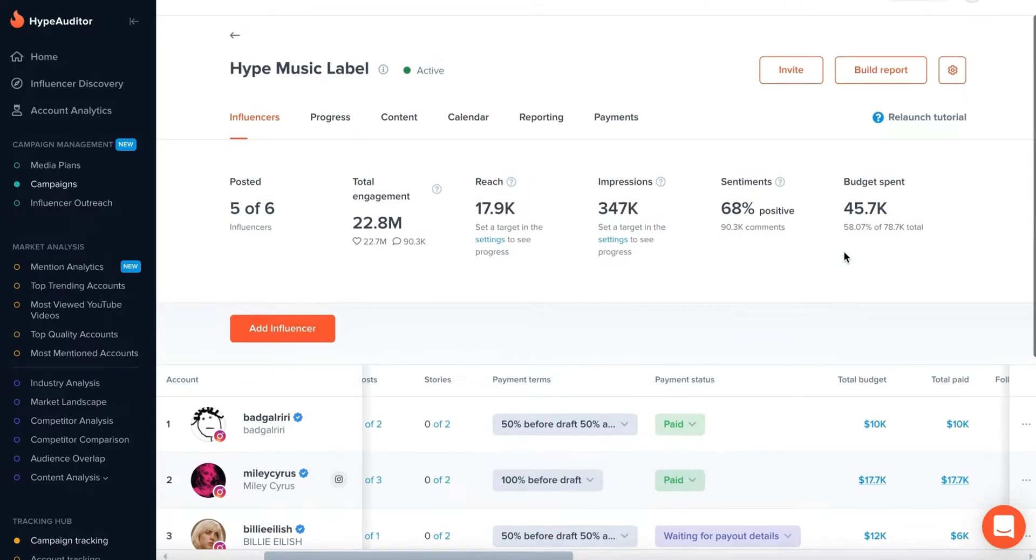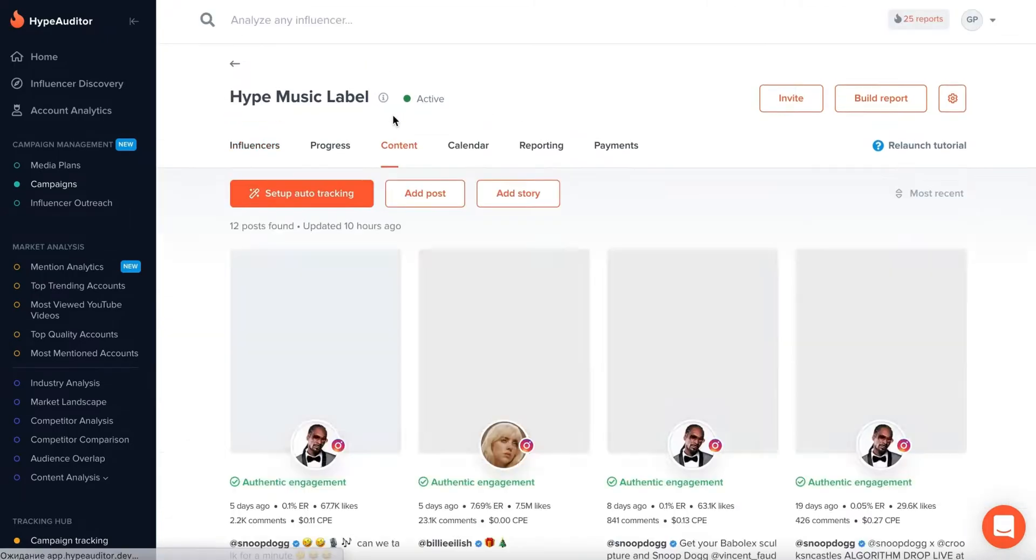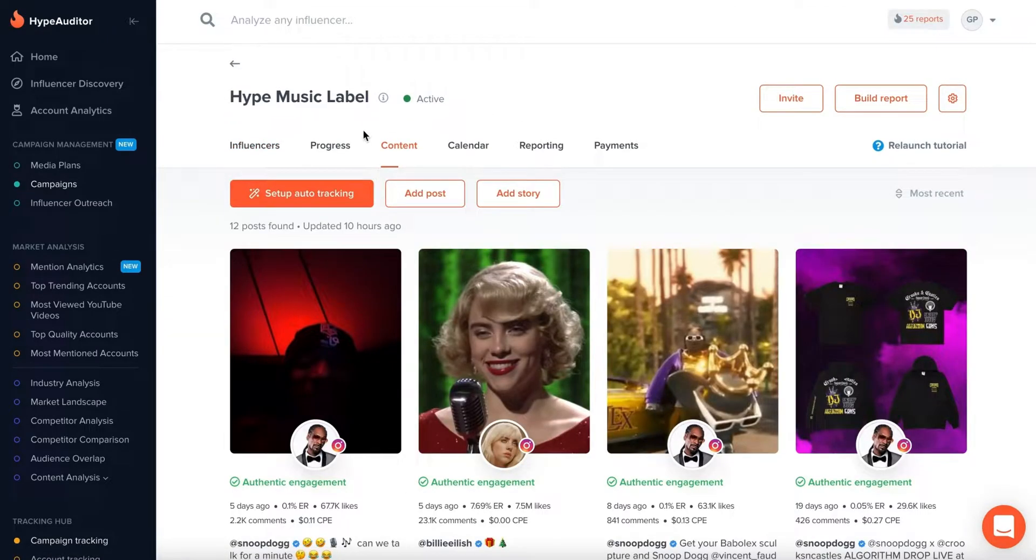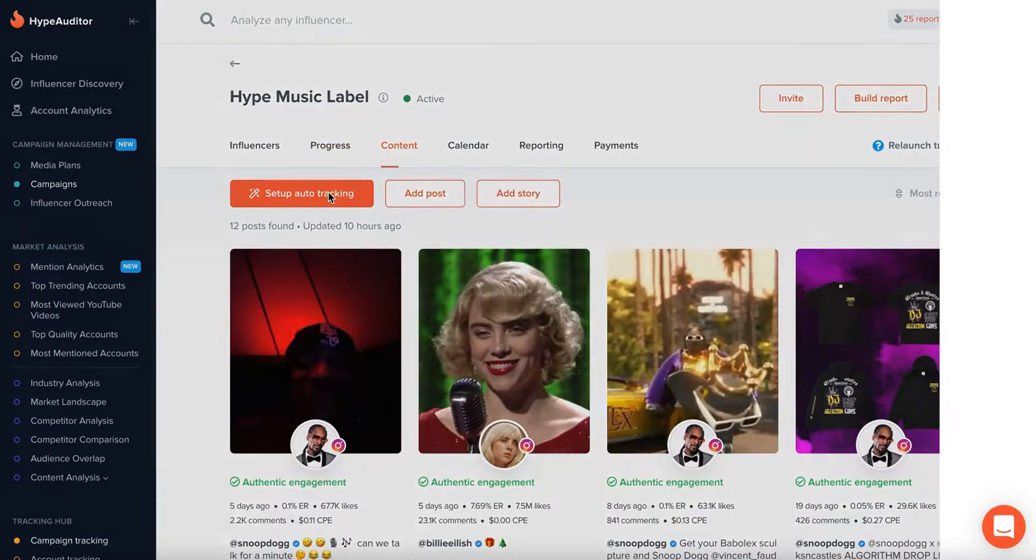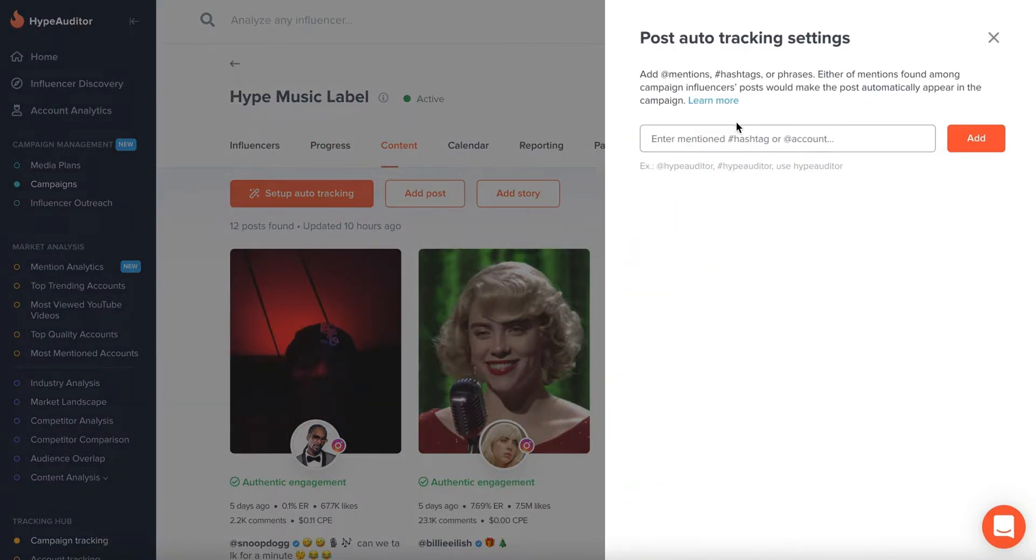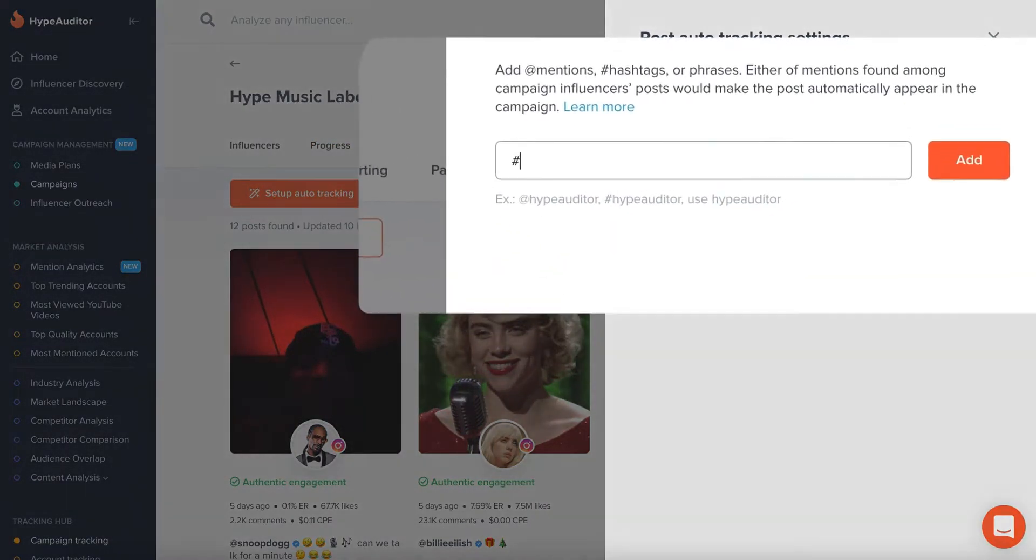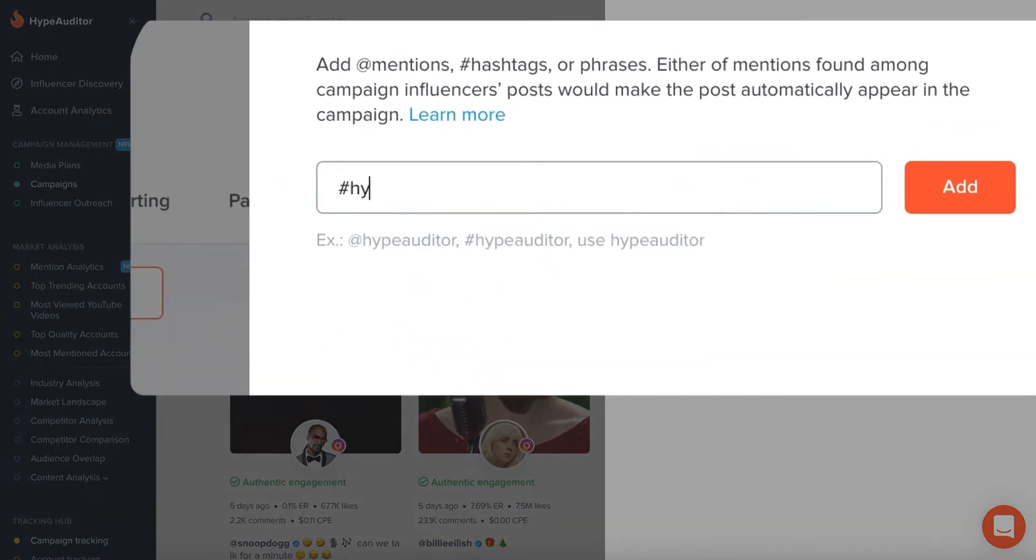One of the killer features of Campaign Management is the ability to track sponsored content automatically. Just set up auto-tracking and receive instant notification of new posts, stories, and videos going live.